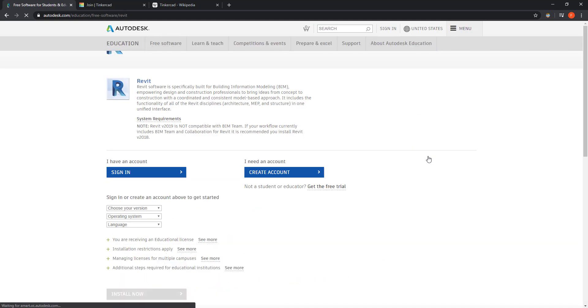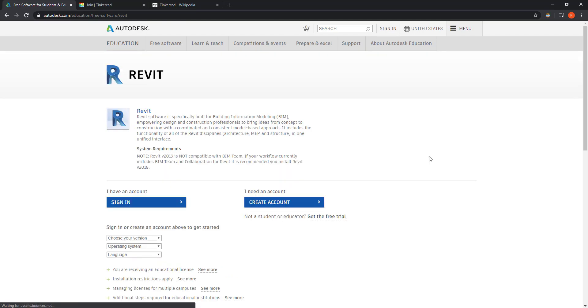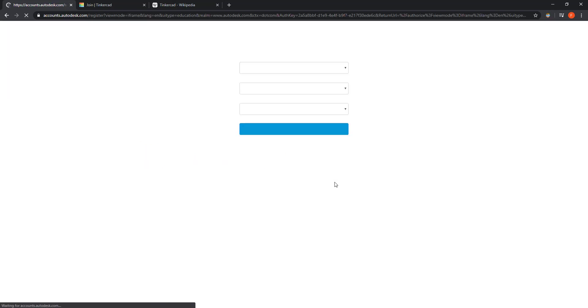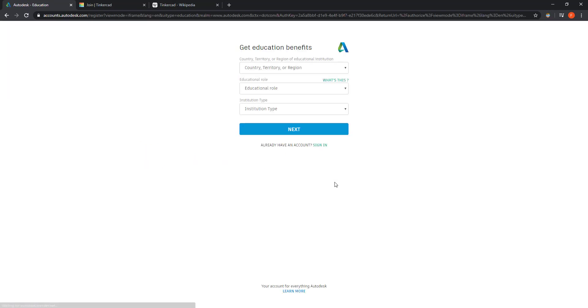It's the same process for other software, so if you want to install AutoCAD, you can still follow this tutorial. Now you can sign in if you already have an account, otherwise click on create an account. First, fill the gaps with your country name, educational role, and institution type.